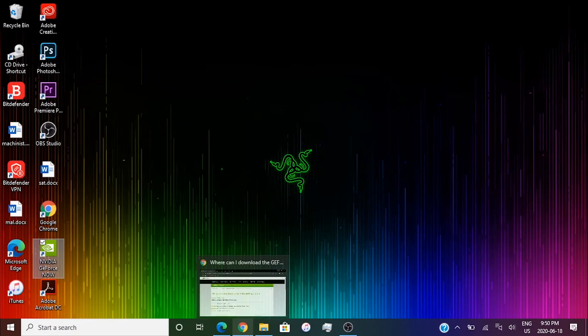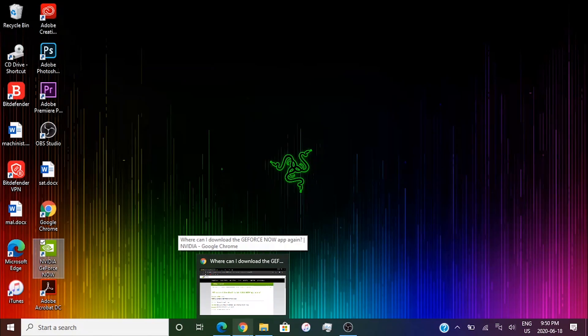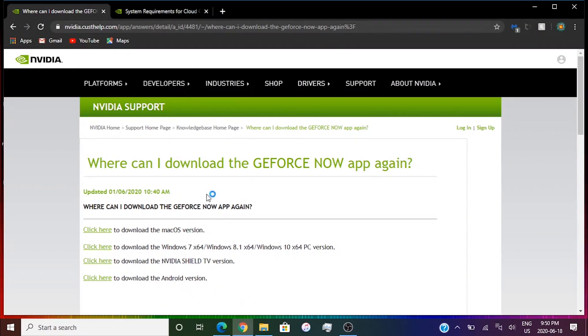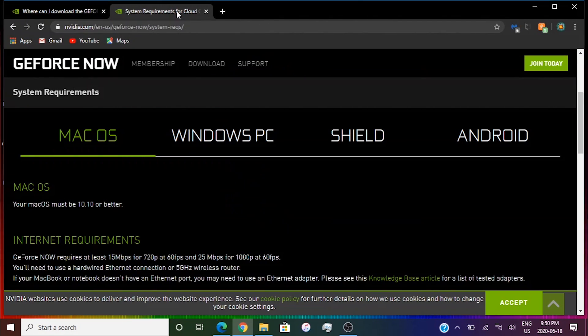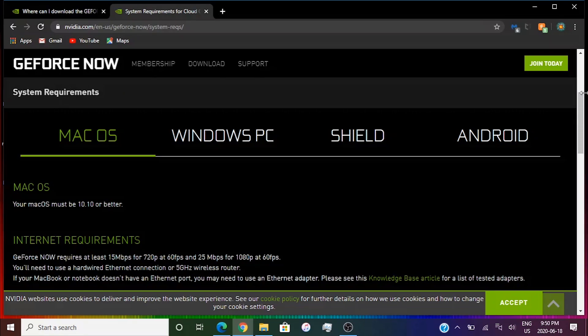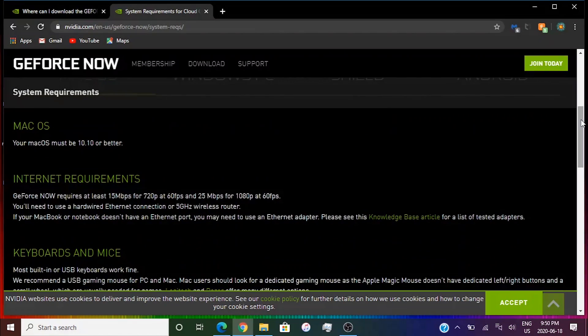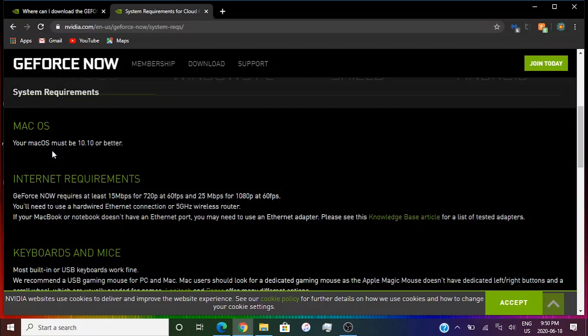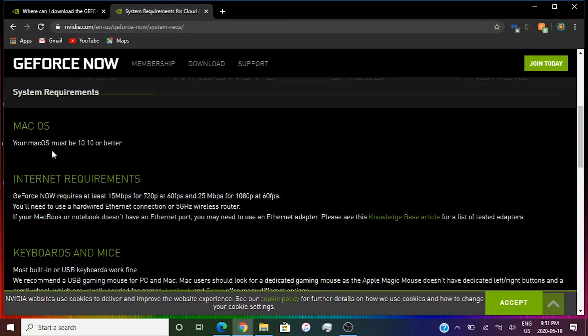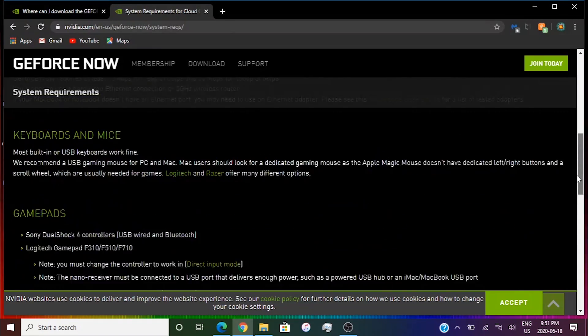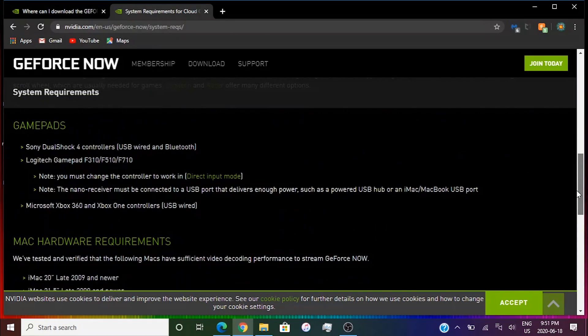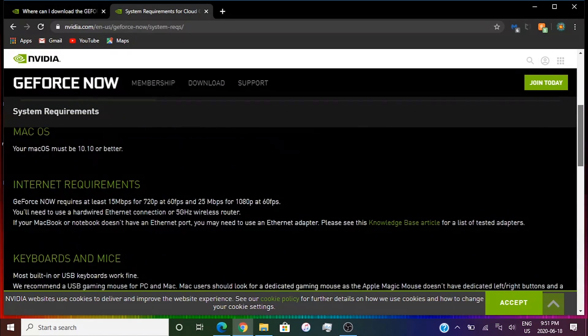The fourth way you can do it, you need to check if you can run it. I'm going to leave a link for this in the description as well. You're going to find the system requirements for the cloud gaming service. For macOS you have to be on 10.10 or better. You need at least 15 Mbps for 720 at 60fps and 25 for 1080p at 60fps. They recommend to use a hardwired ethernet connection or 5G wireless router.